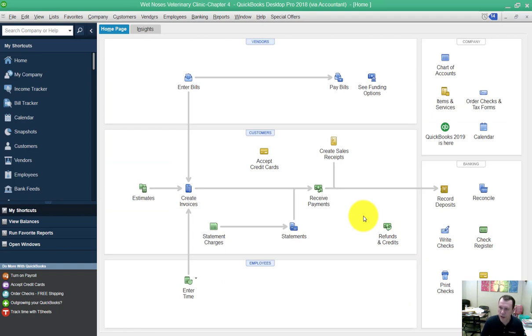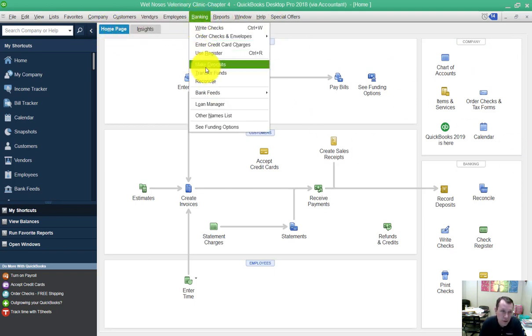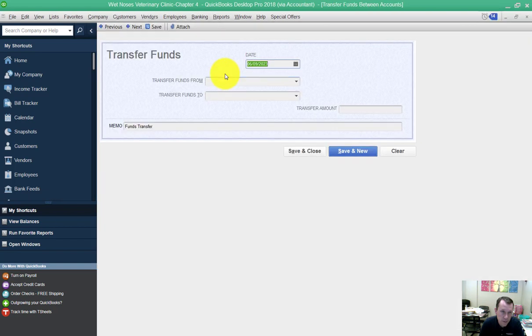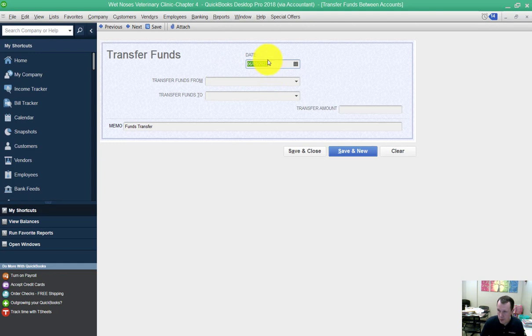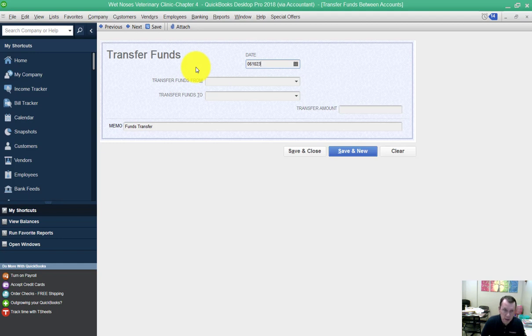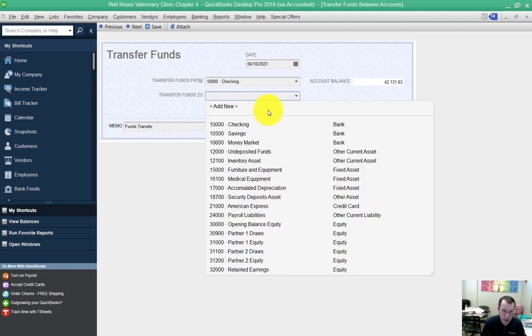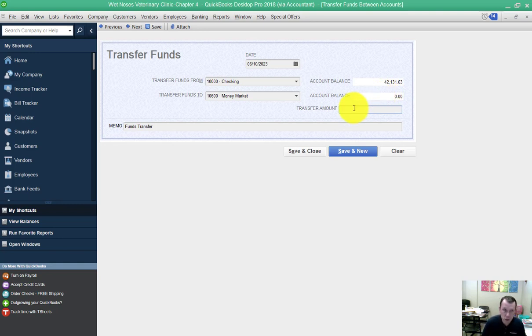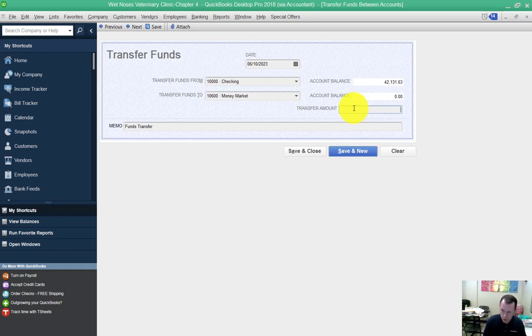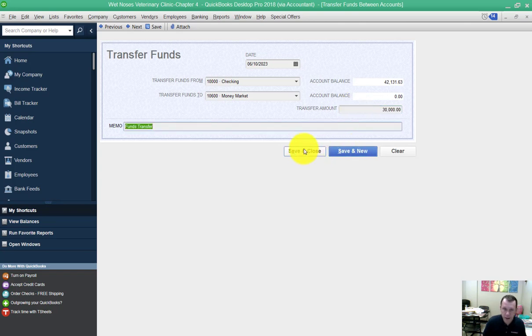Transfer $30,000 from checking to money market. We're going to go to banking, transfer funds. That'll set us up the transfer funds window. This is going to take place on 061023. We're going to be transferring from our checking to our money market account. This actually isn't necessarily going to do the transfer per se, this is just recording the transfer. This may be a bank transaction that you're going to be doing with your bank or online banking, and then we're just recording what we did. The amount is $30,000 and we're going to hit save and close.